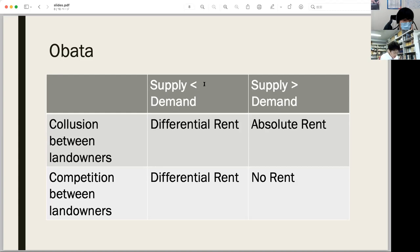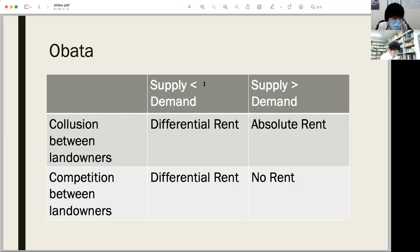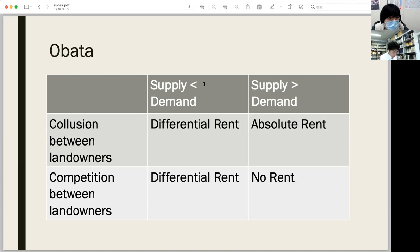Absolute rent can be gained only insofar as landowners are in collusion with each other and can effectively prevent competition among themselves. Michiaki Obata is the first to indicate that collusion between landowners is a precondition of absolute rent. He is my teacher.